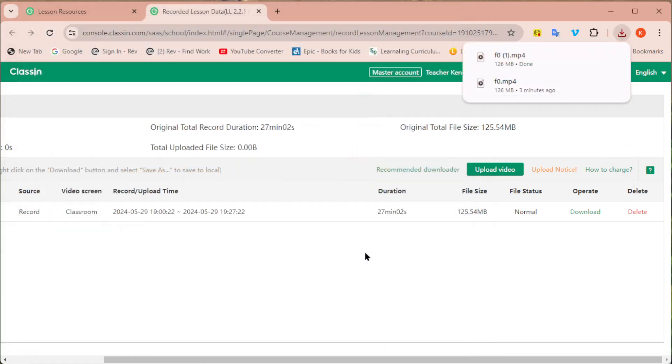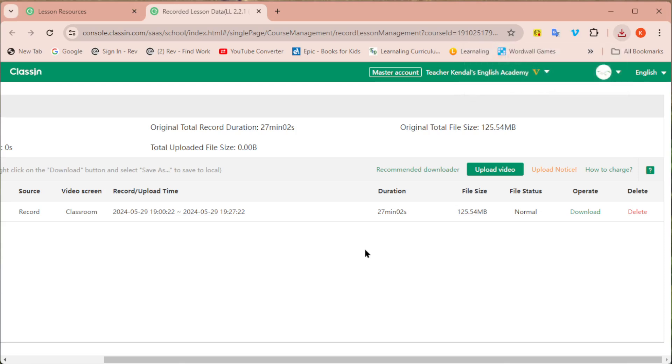Now it's saving that class recording to your computer and now you're able to have that mp4 for you or to send to the parent.